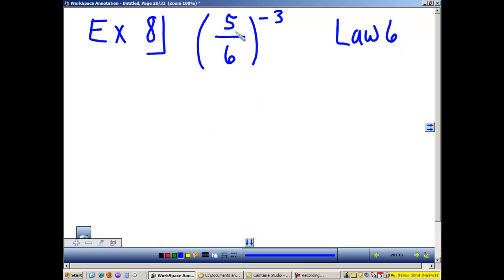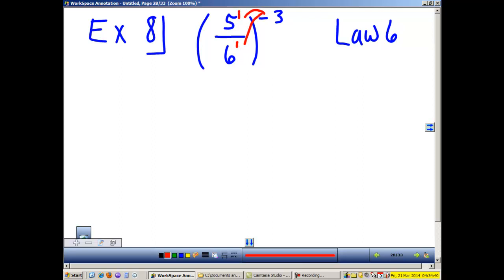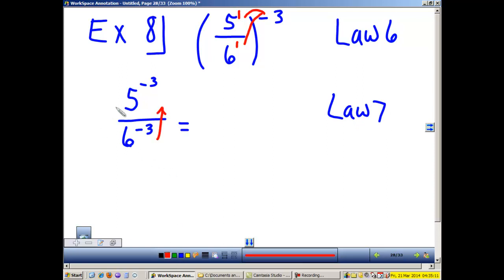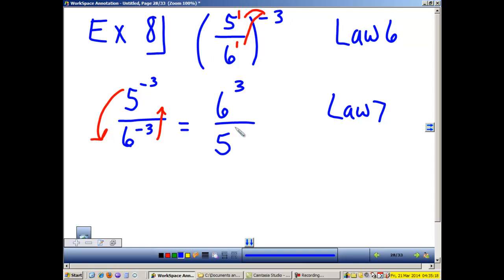Law 6 says that when we have a fraction raised to a power, we multiply that power to each exponent inside the parentheses. So I have 5 to the negative 3 divided by 6 to the negative 3. Law 7 says we can't have negative exponents, so I'm going to bring 6 to the negative 3 up and 5 to the negative 3 down. My answer is 6 to the third over 5 to the third, which simplifies to 216 divided by 125.